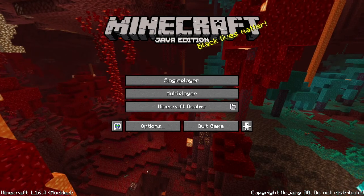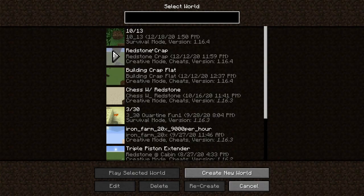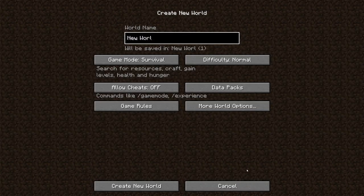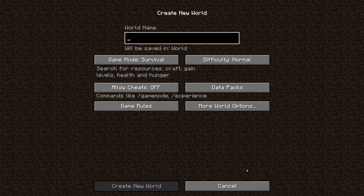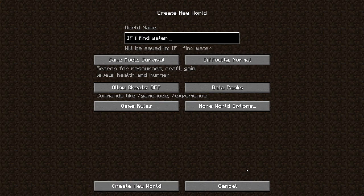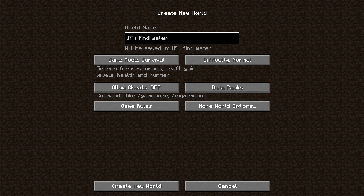Hey guys what's going on, welcome back to another video. In today's video, if I find water the video ends. Difficulty normal, survival. Yeah, so I was sitting around early today